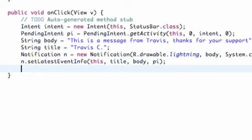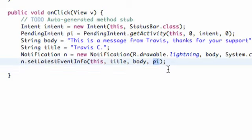So that's just going to set up our notification, the title, the body, and the intent that we want it to open.